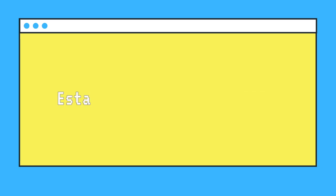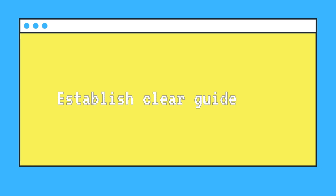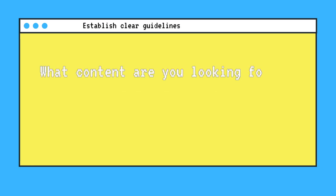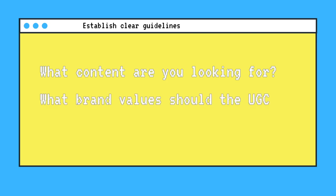The first step is going to be to establish clear guidelines. What kind of content are you looking for from your customers? What brand values should they be aware of? You want to communicate these guidelines as clearly as possible so that the content your customers create is usable.